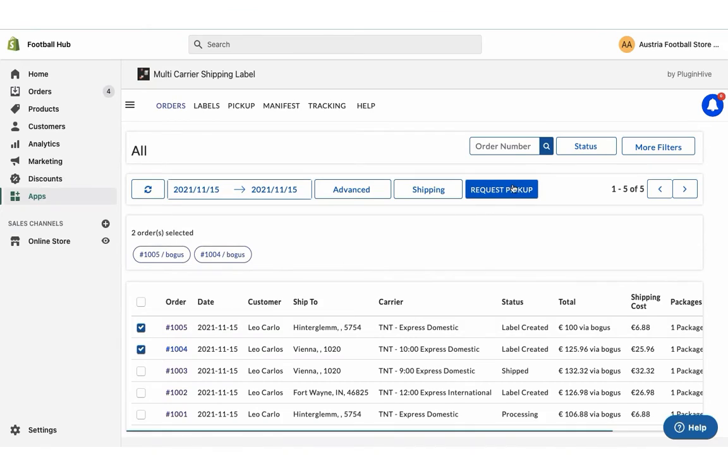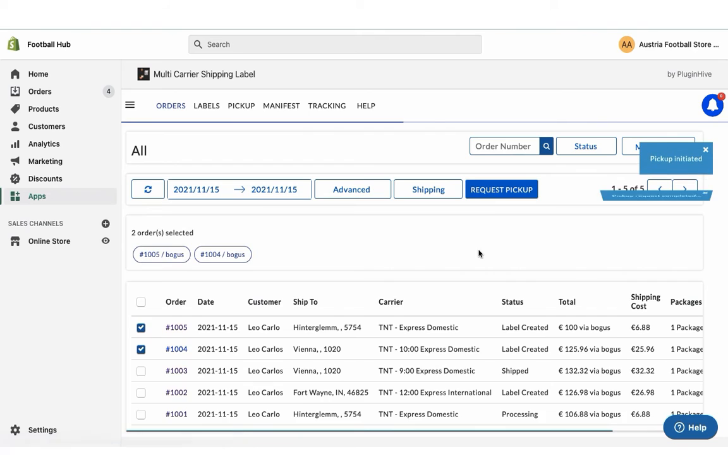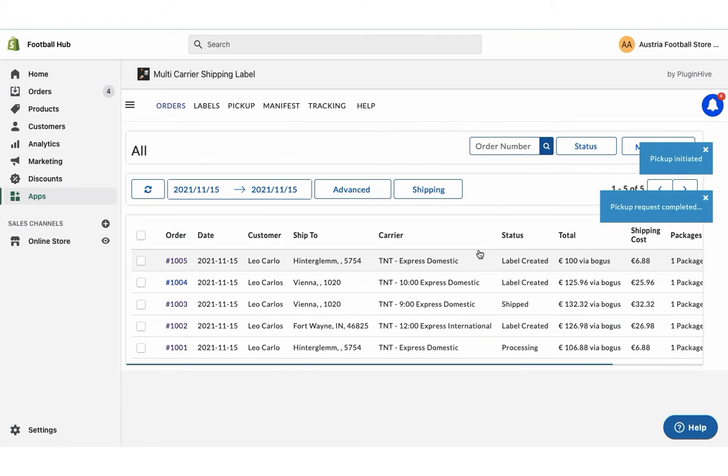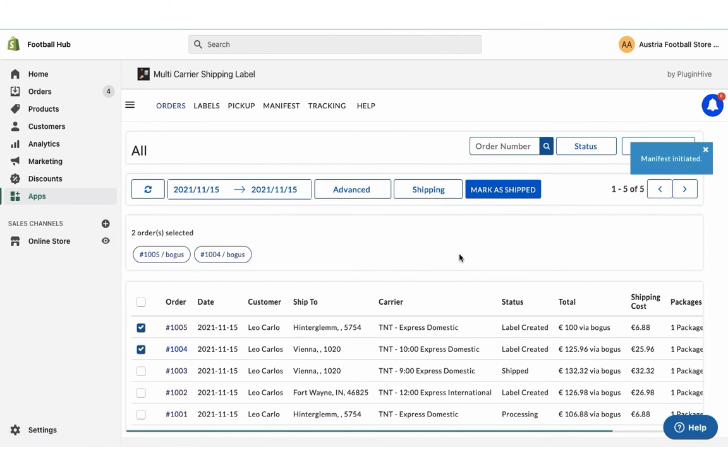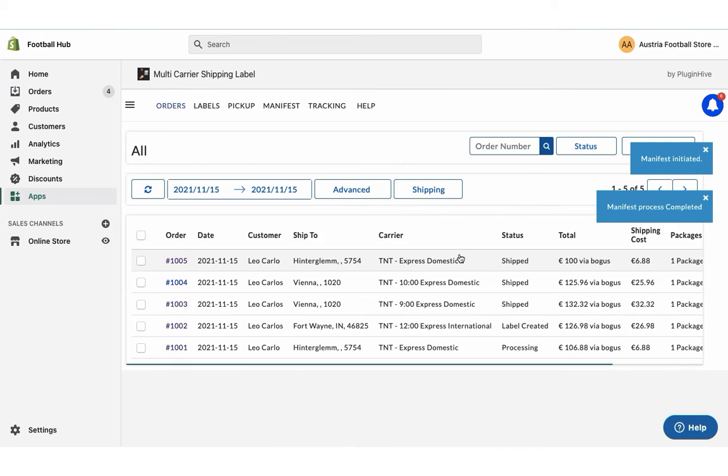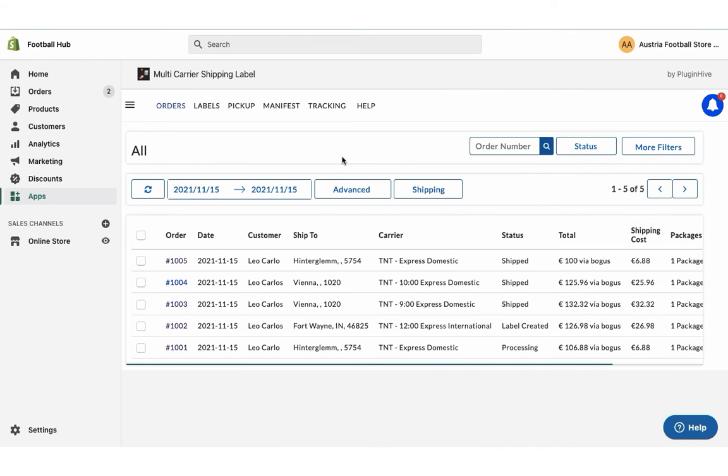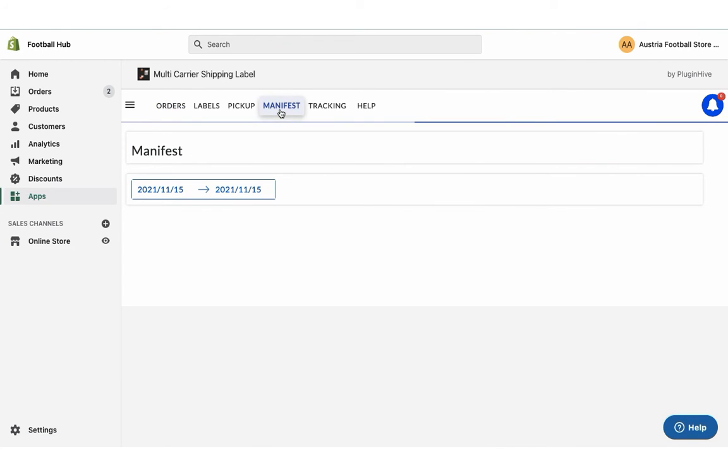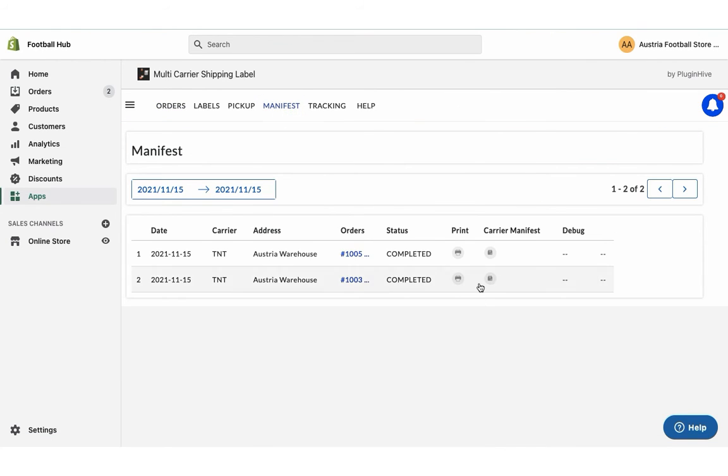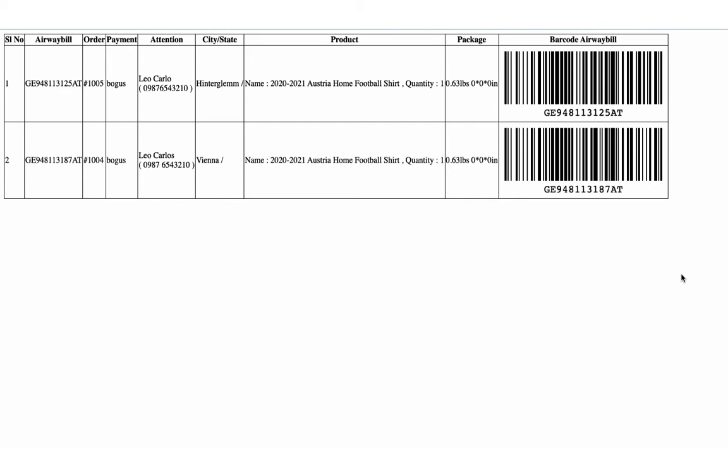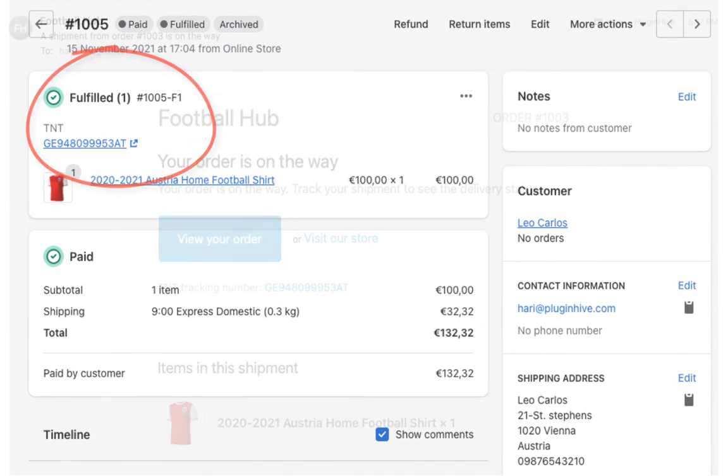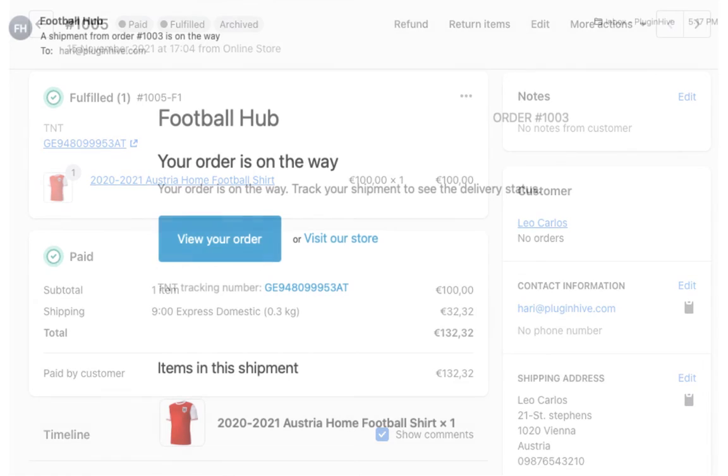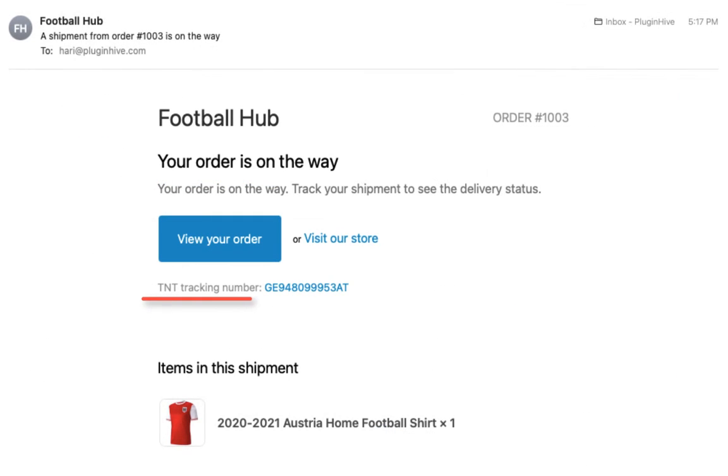Now initiate the pickup request for both the orders. Once your packages are ready, mark the orders as shipped. You can also download the manifest required by the pickup agent. The app automatically marks the orders as fulfilled and also adds the tracking details in the Shopify order completion email for customers to track their orders easily.